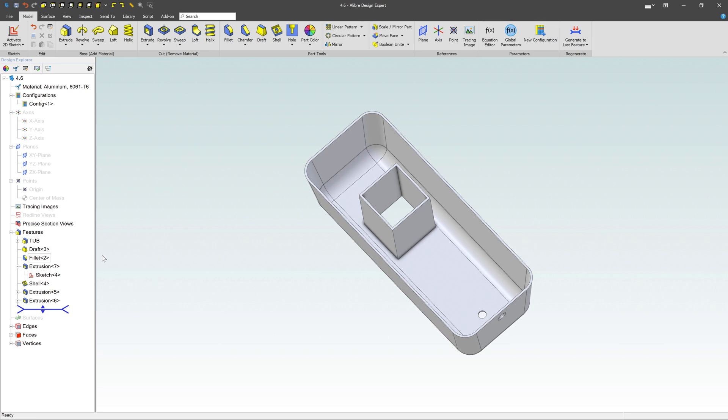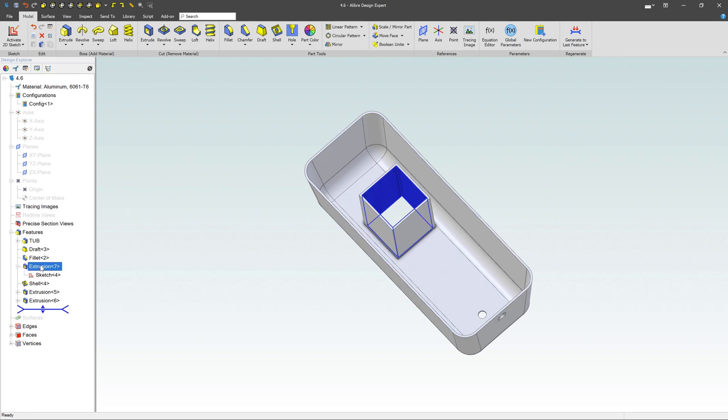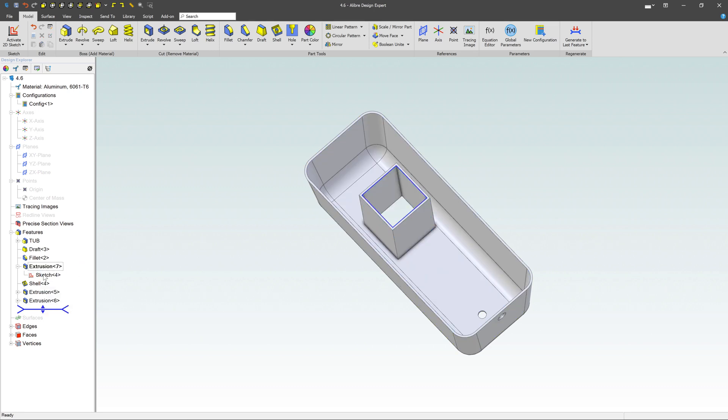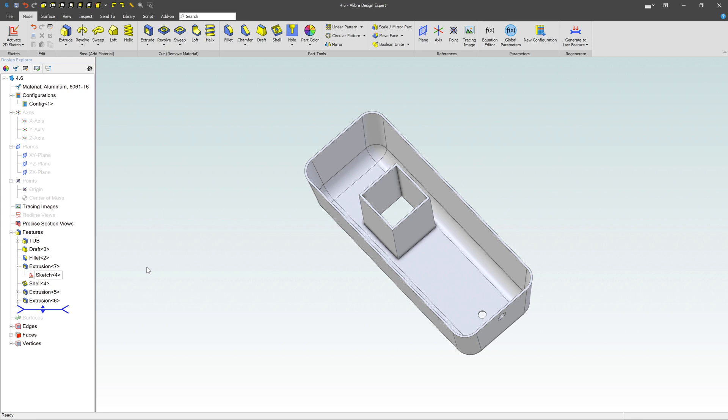And same thing with the sketches. So here's our extrusion for that box. I can change the name over here of the actual extrusion, but I can also change the name of the sketch so I can rename that sketch. So it just allows you to keep very nice control over your tree and it allows you to go back and find things a lot easier.